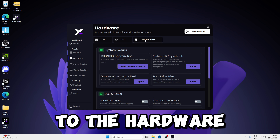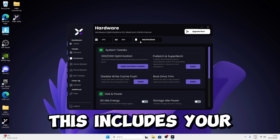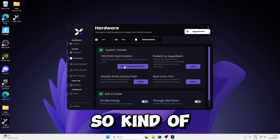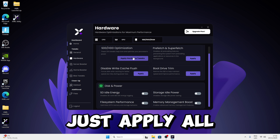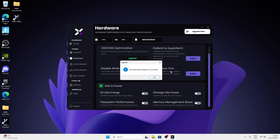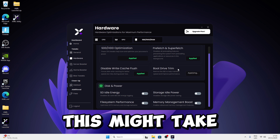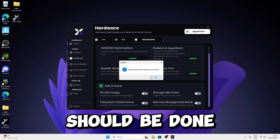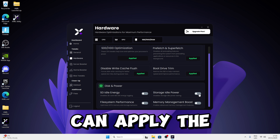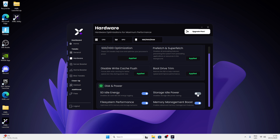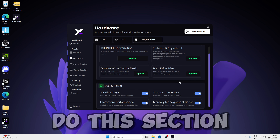After GPU, move to the storage and RAM section — this includes your SSD, HDD, and RAM. It's fairly basic; just apply all of these tweaks. It might take a while but it should complete. Press OK once done, then apply the rest of the tweaks in this section.